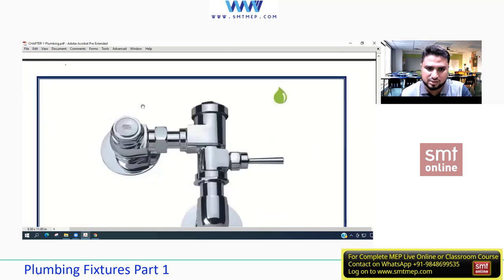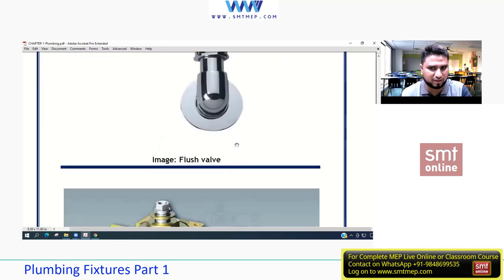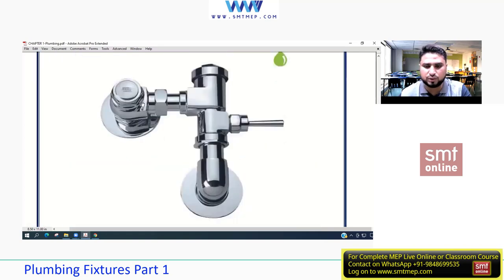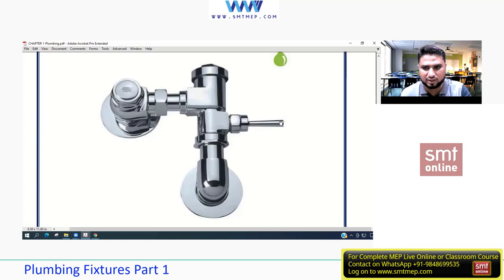This is the flushometer valve — also called a flush valve — connected to urinals. When you press the lever or handle, a certain amount of water is released for flushing the urinal. This is a manual type; you must press it after use to flush the liquid.